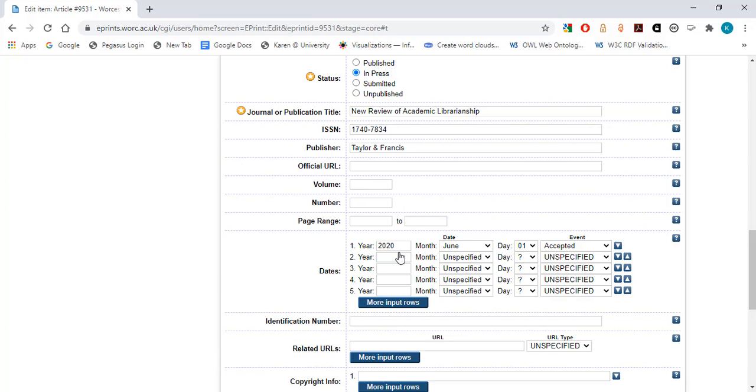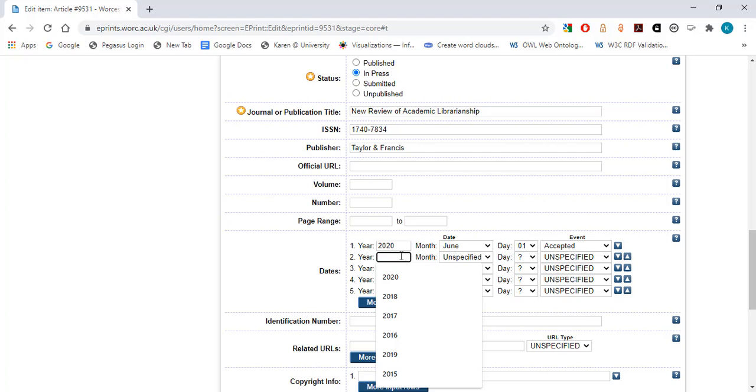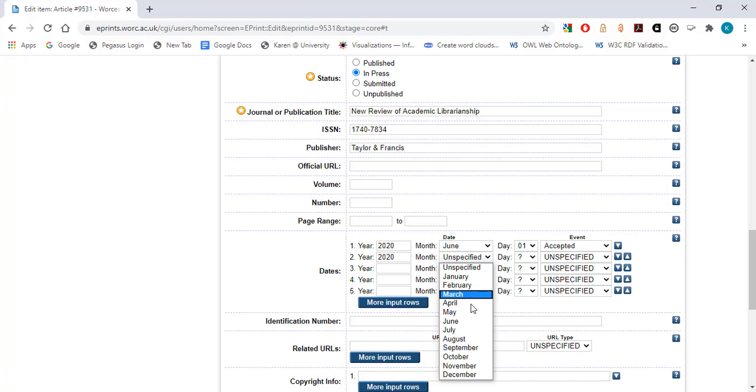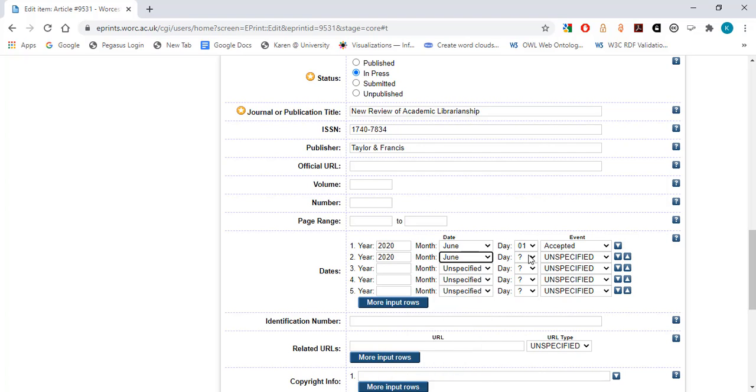Select More input rows to enter any further dates associated with the publication, for example, the date that the article was first published online.